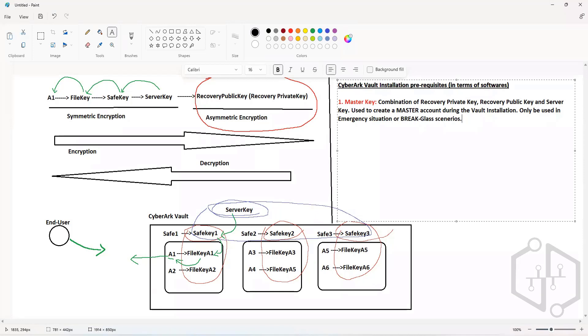The Master Account will only be used to retrieve information when you are locked out of every other account. It will not be used for regular operations.